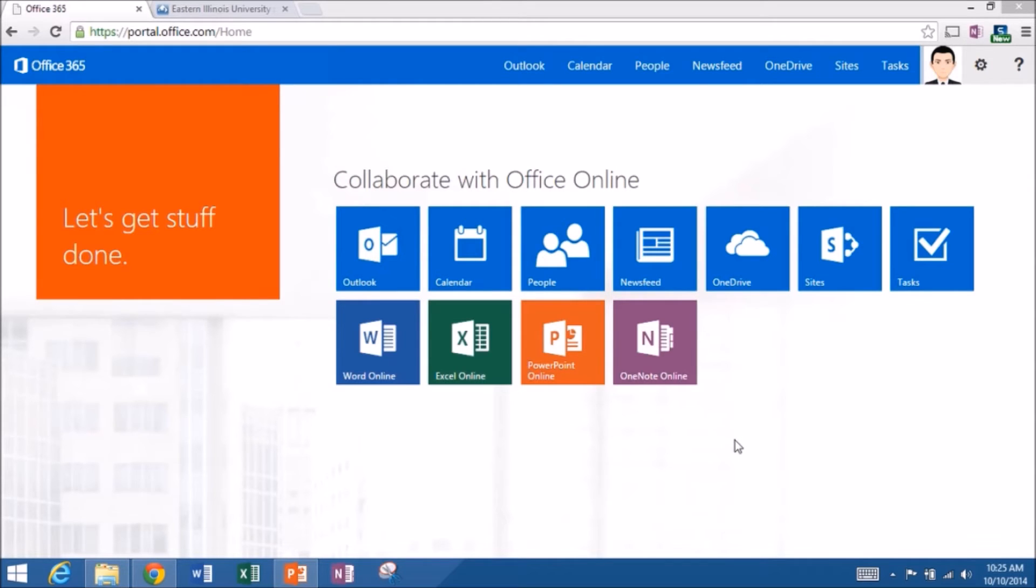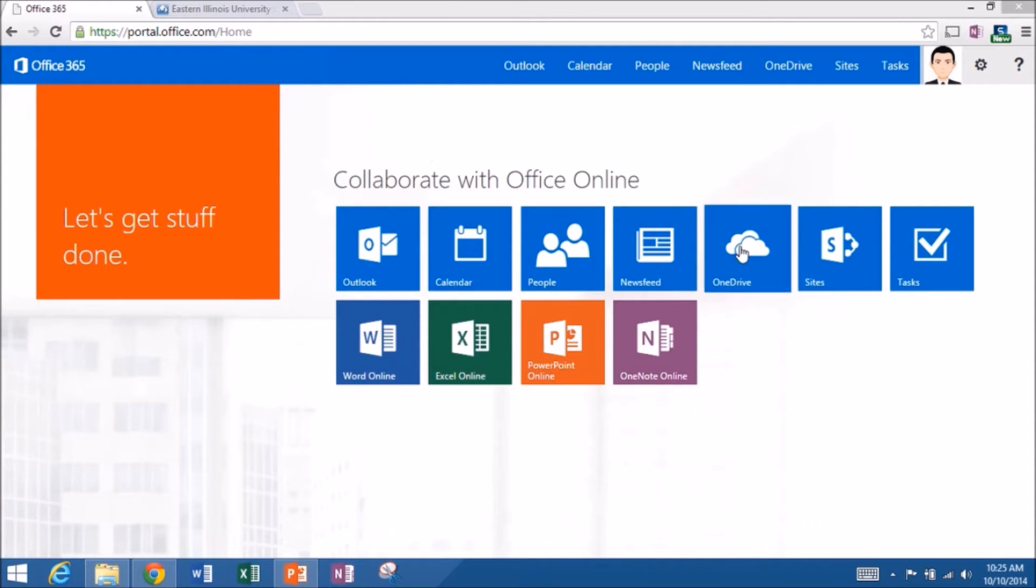I'm signed into my Office 365 account. You see my splash screen, my start screen for Office 365. Whenever I edit Word Online documents, I usually like to start in OneDrive.